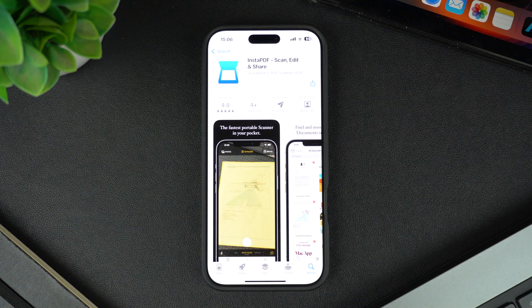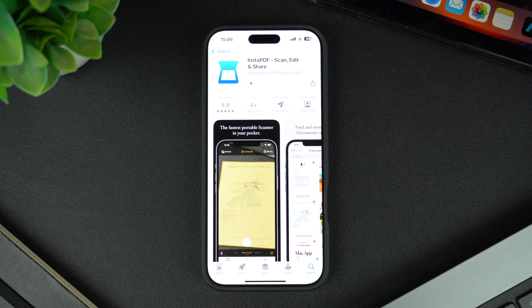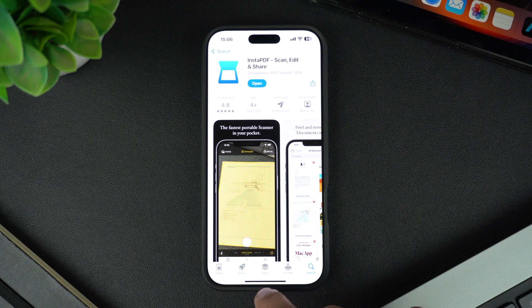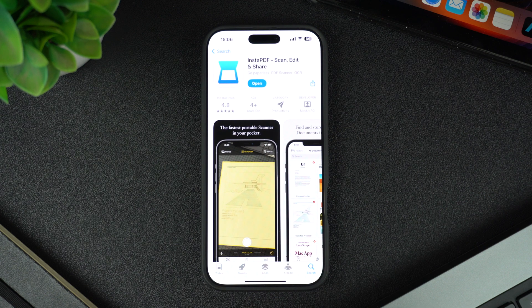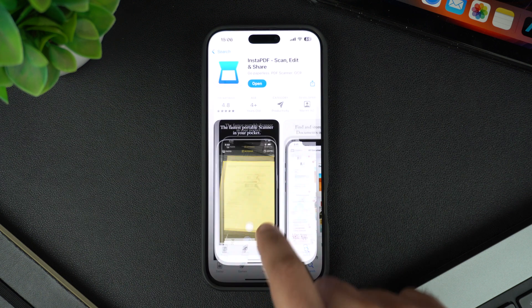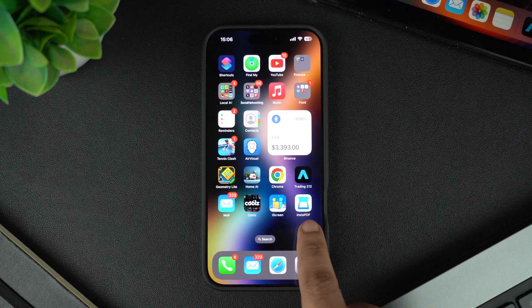You will be able to see the time it will take for the app to download. After the app has finished downloading, you can go to your iPhone's home screen, and there you will find your newly downloaded app.